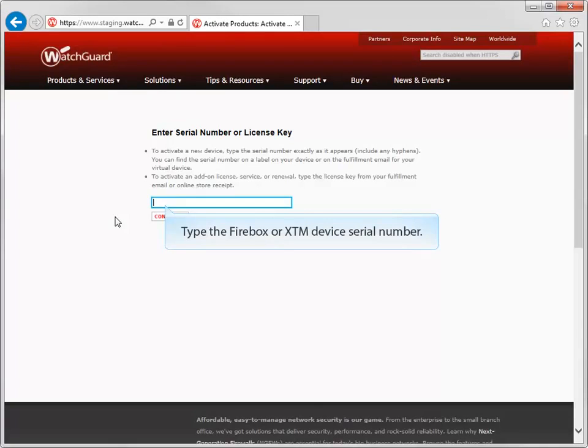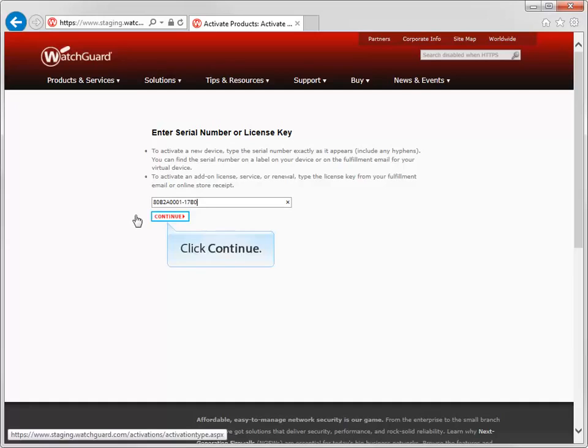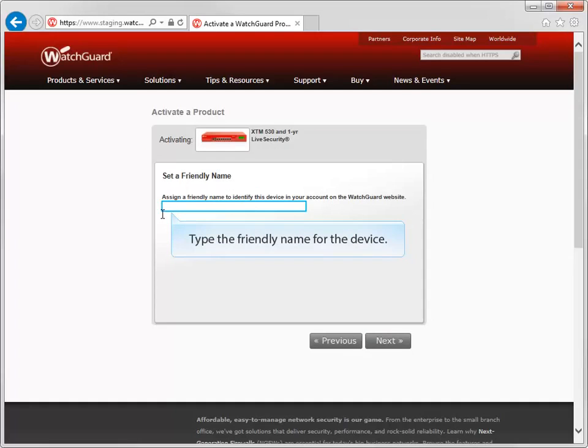Next, type the serial number exactly as it appears on the device, and then assign a friendly name to it.